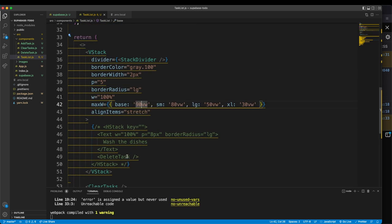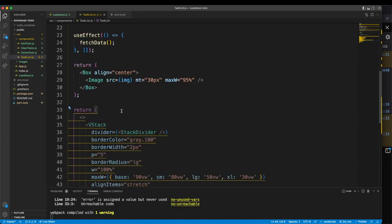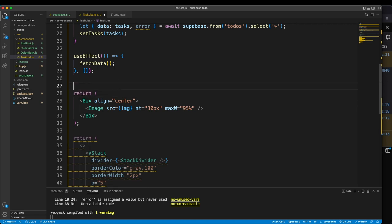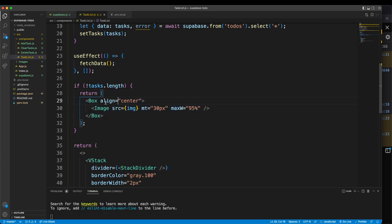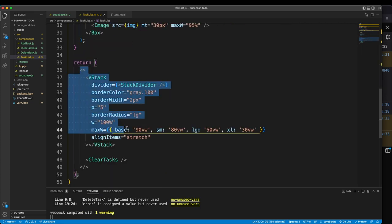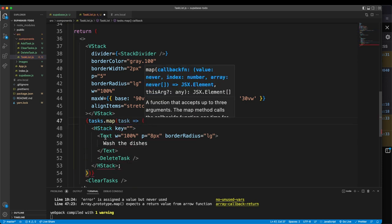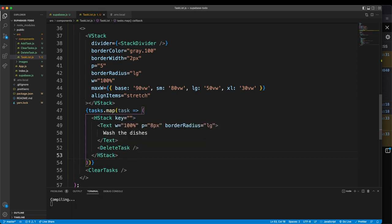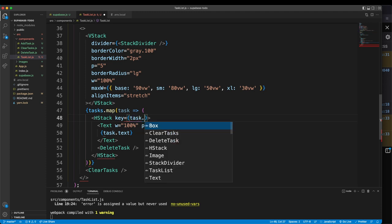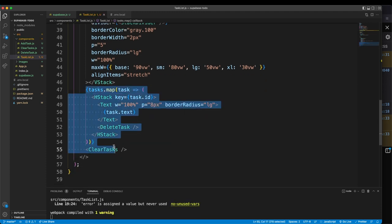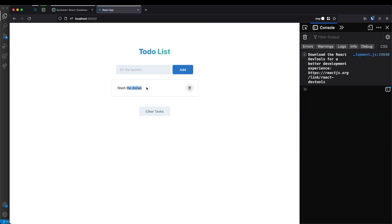Now that we have tasks in state, let's implement the rendering functionality. I'm going to make the return conditional — if tasks.length is zero, return the placeholder image. If there are tasks, return the vertical stack and use tasks.map to render each individual task. Each task renders task.text, with the key set to task.id. Saving and refreshing, we can see 'wash the dishes'. I'll create another task — 'do the laundry' — in the Supabase table, and after refreshing we can see both tasks.